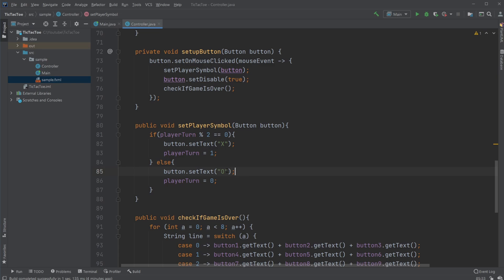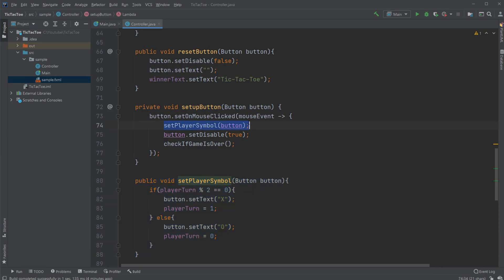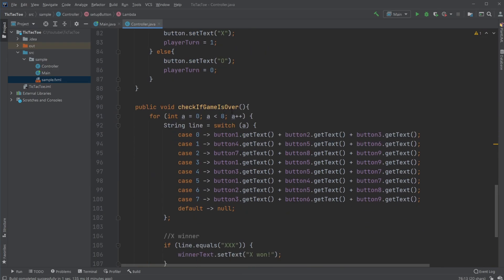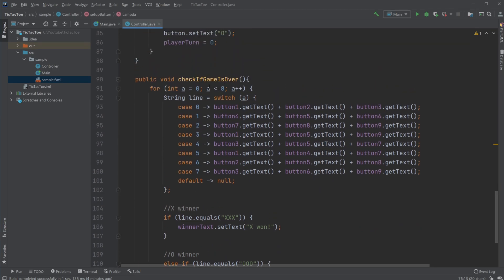If it was not even, then it's odd — it's O's turn — and set the player turn back to even. So we set the symbol using setup button, add this to the button, and when it's clicked it checks whether the player turn is even or odd, then sets the symbol, disables the button, and checks if the game is over.